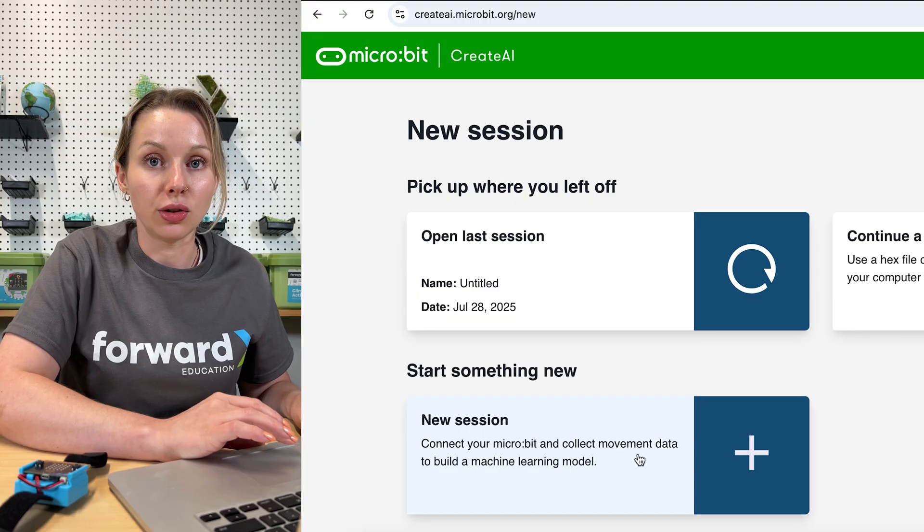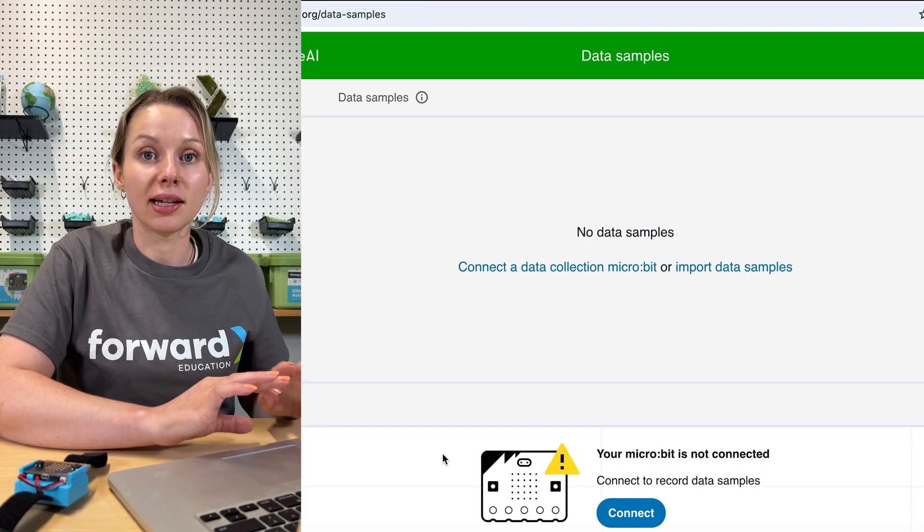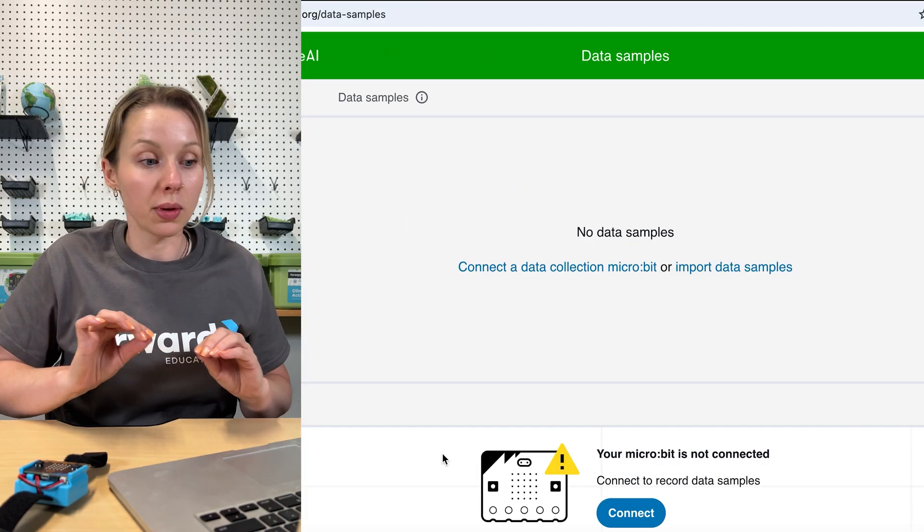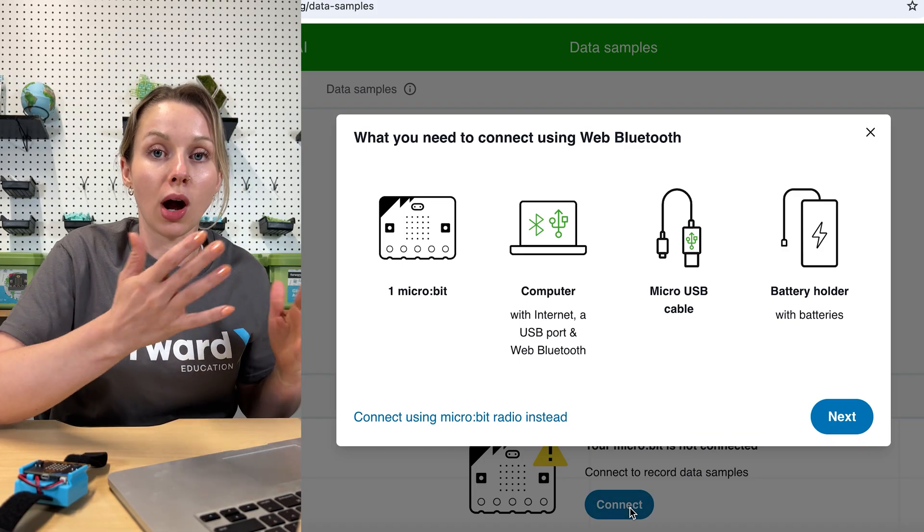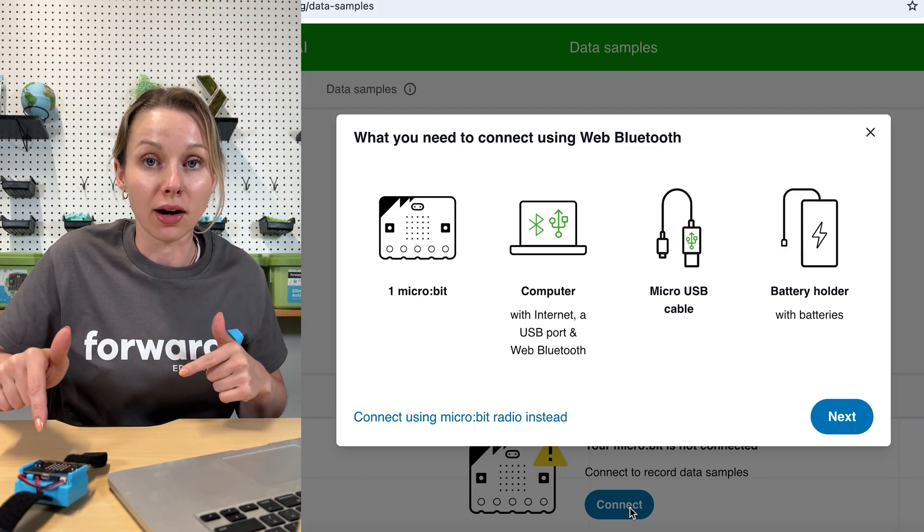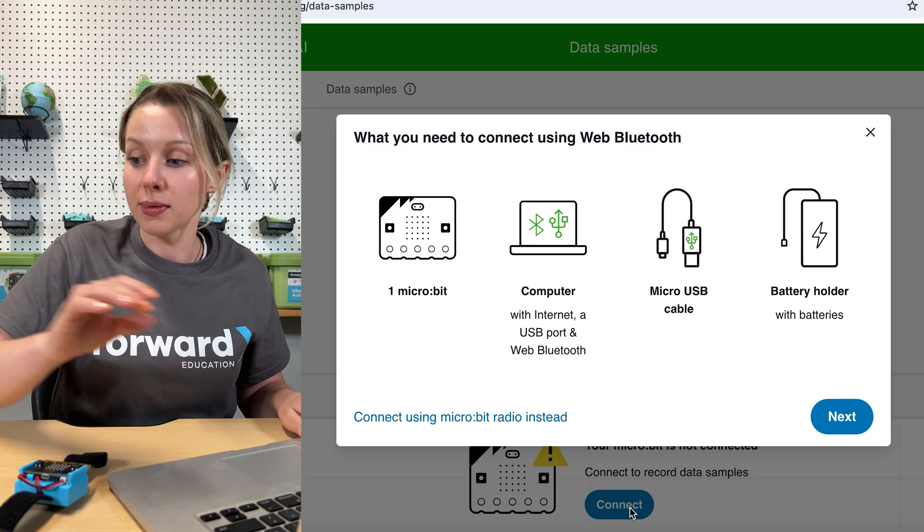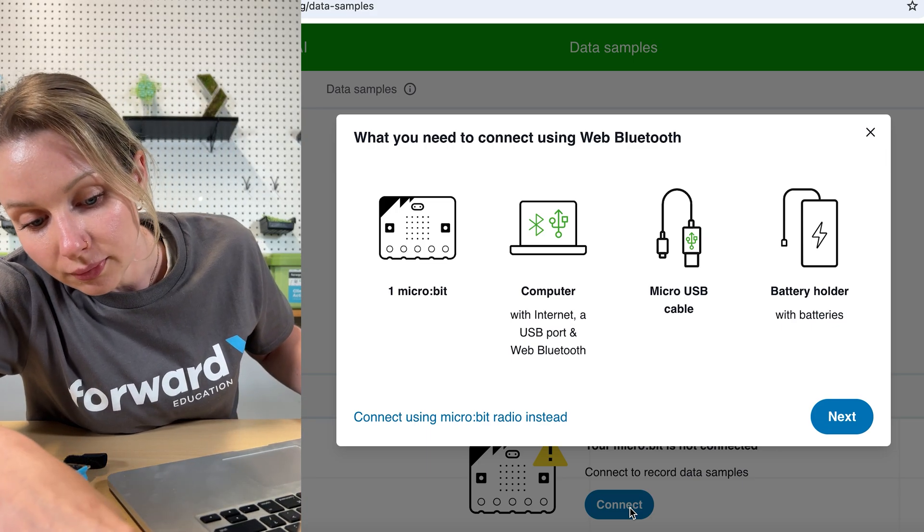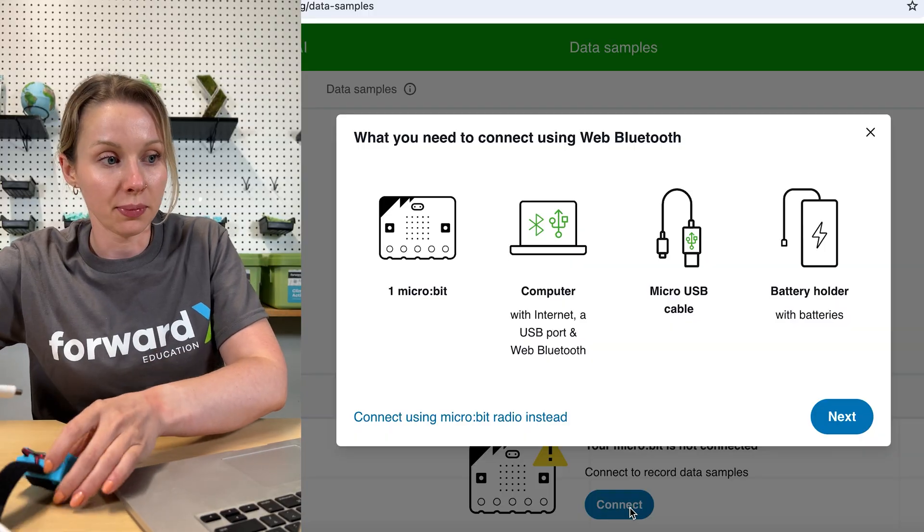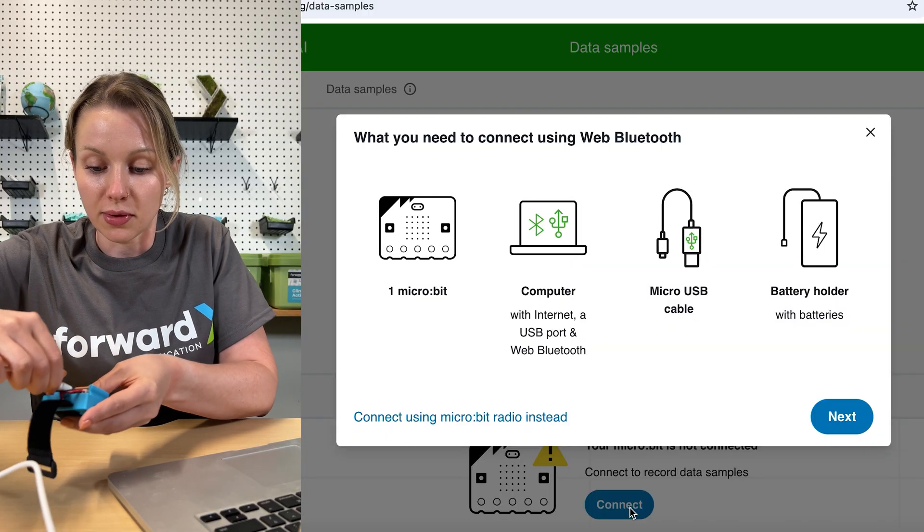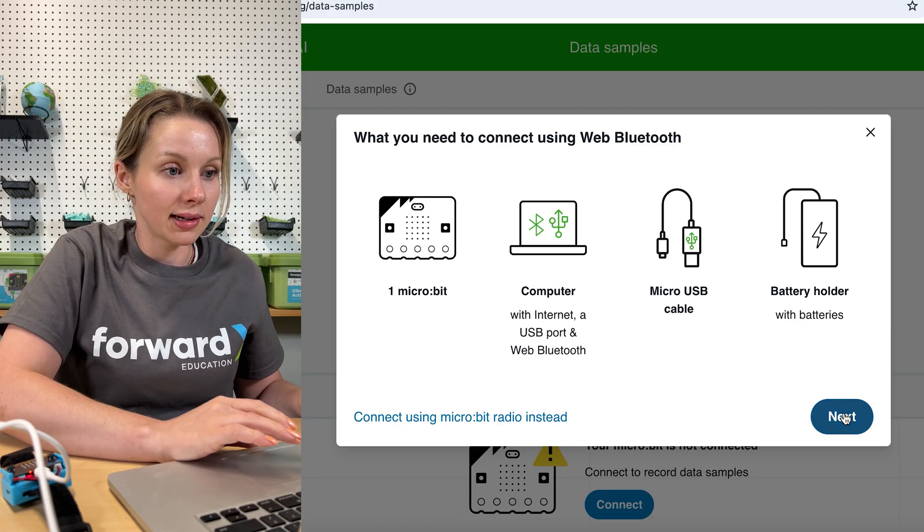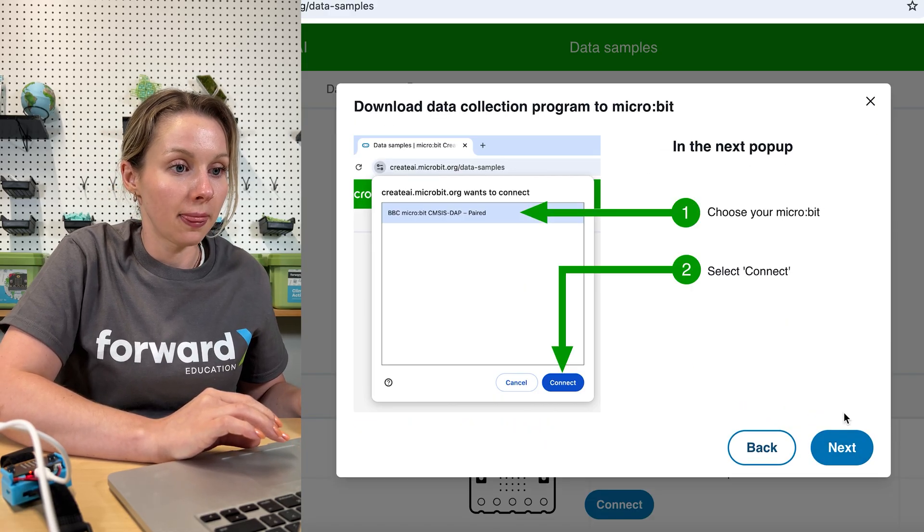Once that is in place, we're going to come over here to Create AI and hit get started. We are going to start a new session today. As you can see here, nothing is connected at the moment. So what we will want to do is hit connect here at the bottom, which will prompt us with the steps to follow to pair our micro:bit and get it set up for the Create AI program. We will take our micro USB cable and plug it into the computer and then plug it into the top of the micro:bit.